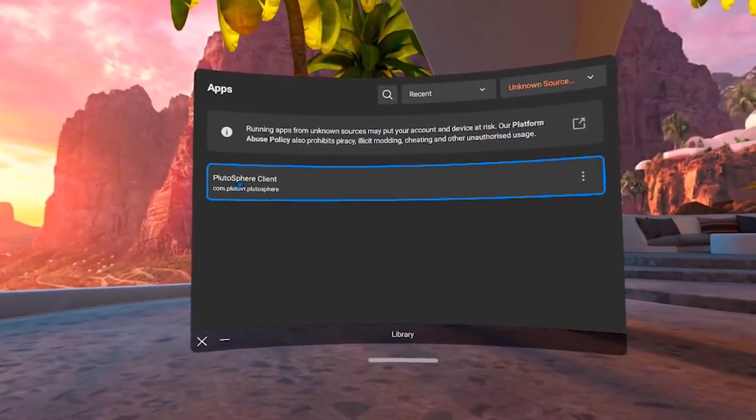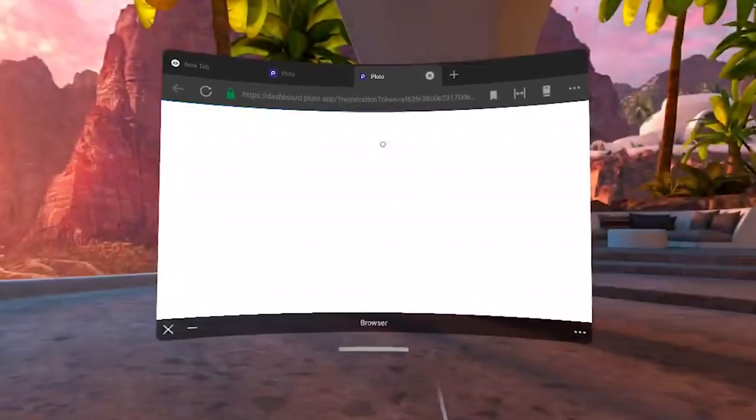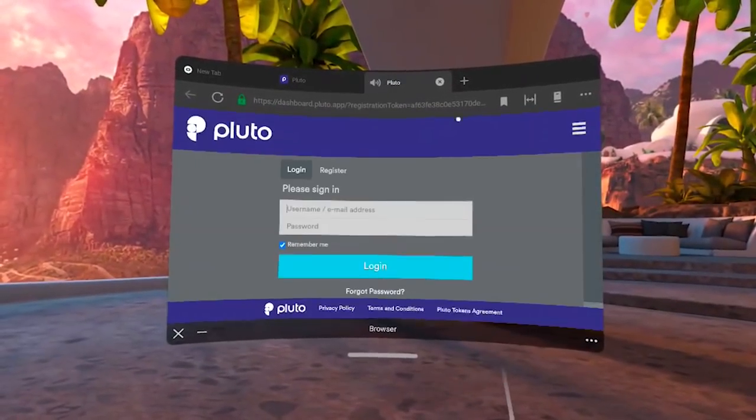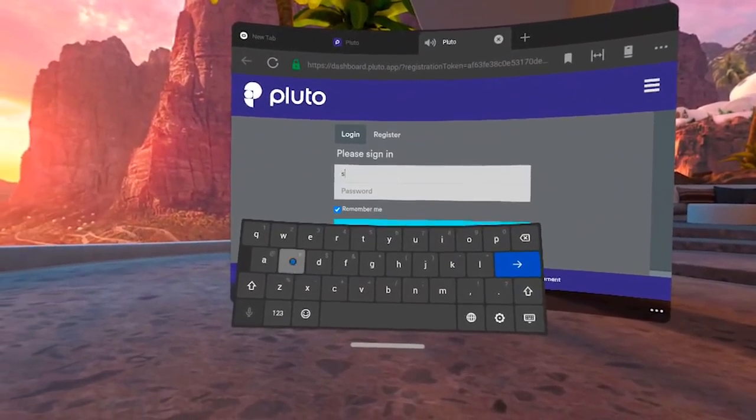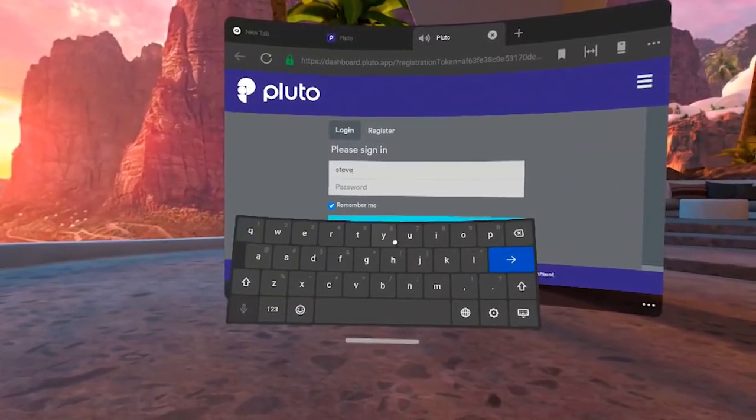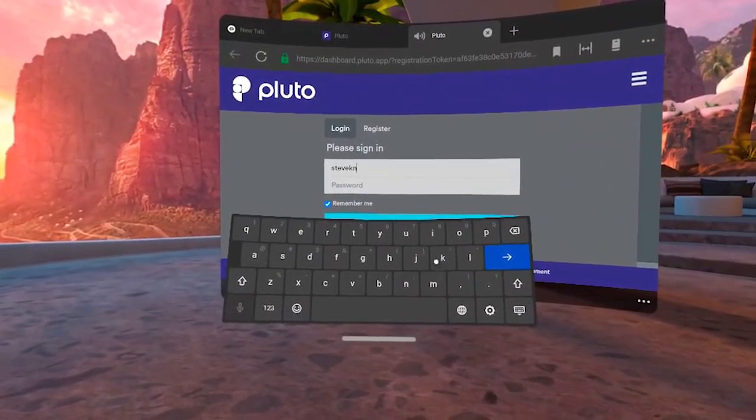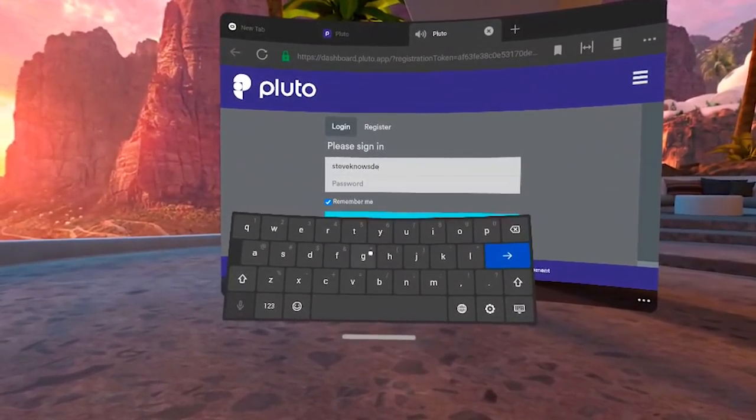But if you're using the PlutoSphere application, you'll need to go to Unknown Sources, start the client, and it will first ask you to log in. This logging in is going to link the Quest headset to your account so it knows what remote computer to connect to. Once you've logged in, boot up the application once again, and apparently you need SteamVR open and active for the client to connect to the server. Because once you've booted up PlutoSphere application inside the headset, you should see the SteamVR home. That's when you see the grid.